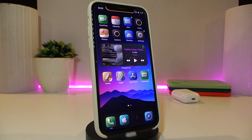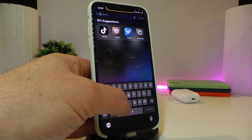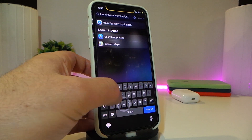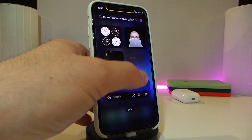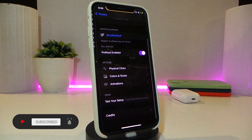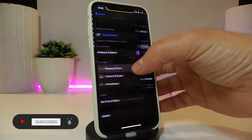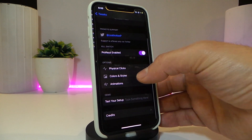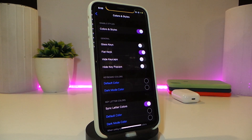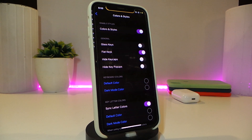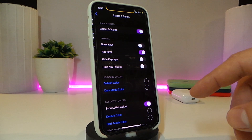The next tweak is really nice and cool for your keyboard. It's called Pro Keys. Let me bring up my keyboard to show you how it looks. While tapping on the keyboard, you can see the effects it produces. You can change the style under the tweak's settings — go to the clicks section and choose from different styles, adjust the blur, then go back to colors and styles to colorize and add style to your keyboard. There's also a glass keys option if you want to hide certain elements.